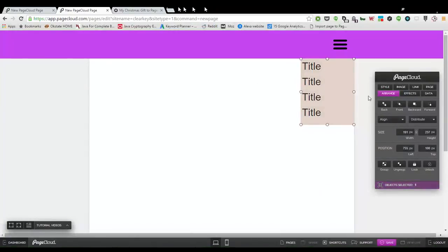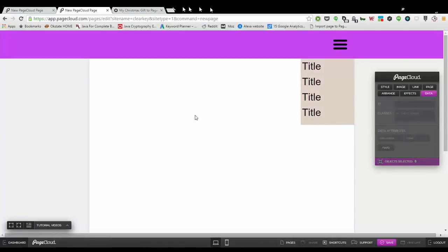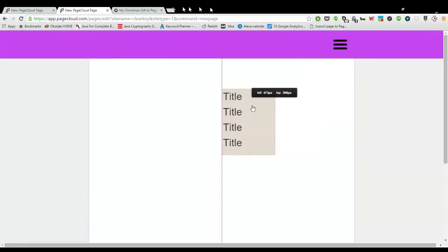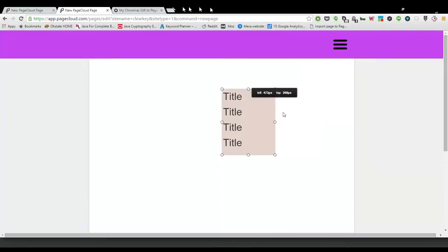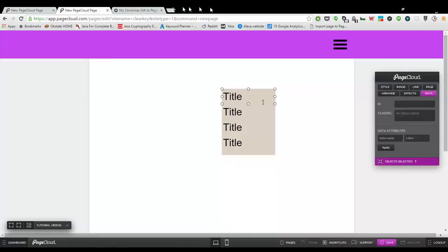Now that I have the group selected, I can actually name it menu, which is what in the tutorial we need to name it. In the tutorial, I also have each one of these named. To name something inside a group, you simply double click inside and it will select that element that was right underneath where you clicked.